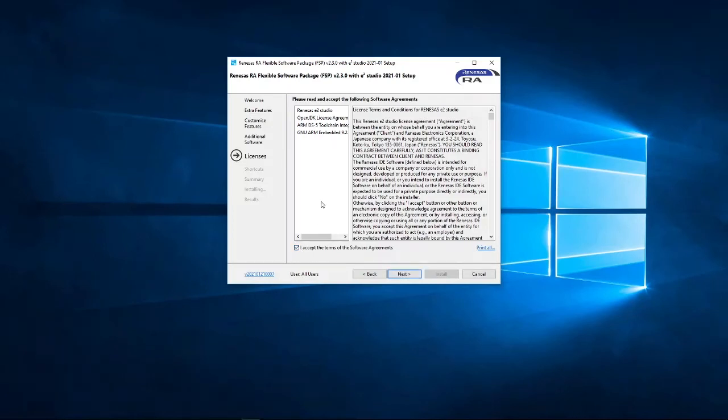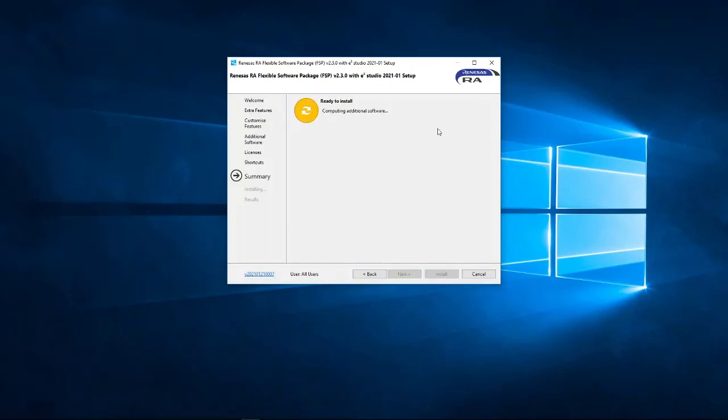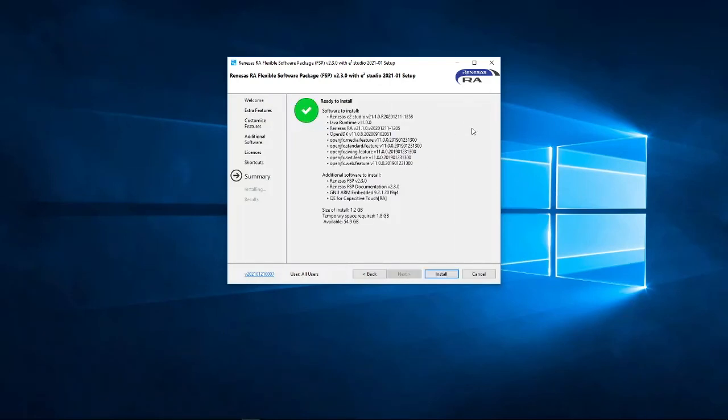Obviously, I will accept the software agreements. And, yes, create a shortcut in that menu group. It's now creating an installation plan, and it is now ready to install. So, we click the Install button.